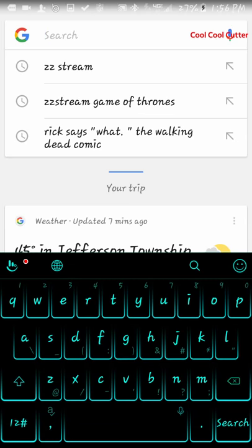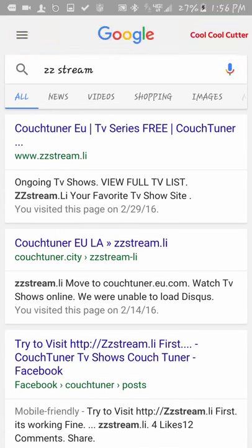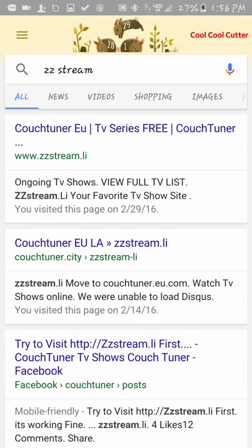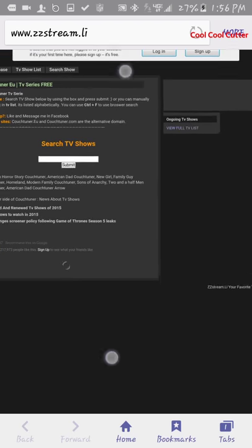Type ZZStream, where it says ZZStream, click on it, Google it, or you can save it once you get there. Now up here it's Contourner EU. Click on it. Once you go, it's going to bring you to the site right here.